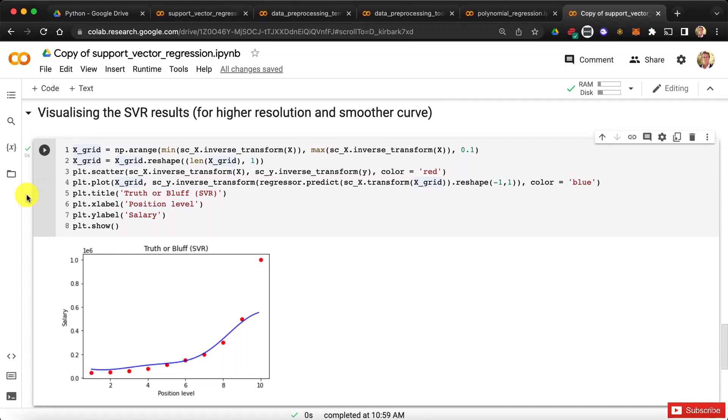So now we're going to move on to the next classification model, which will be the decision tree regression model. I look forward to seeing you in its practical activity, and until then, enjoy machine learning.